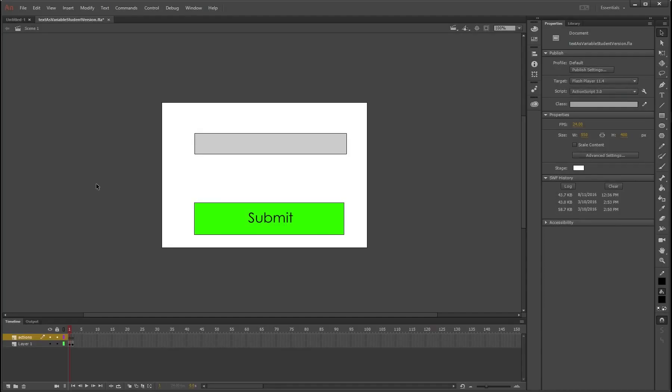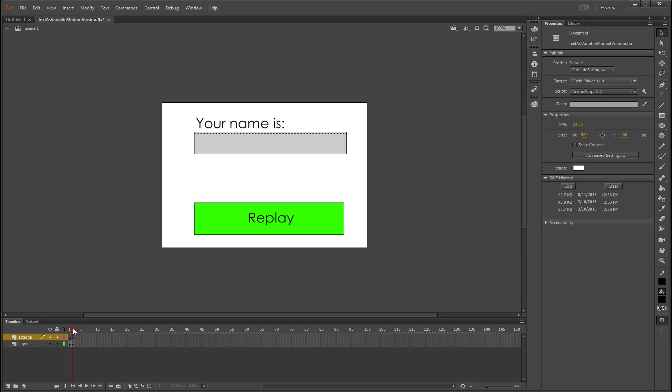Alright, this tutorial is going to teach you how to create a name input field, maybe for a quiz or a game, and then it gets saved as a variable and you can make it get displayed anywhere else within your timeline. So as you can see here I've got the capture frame and then the next one is where it will be displayed.